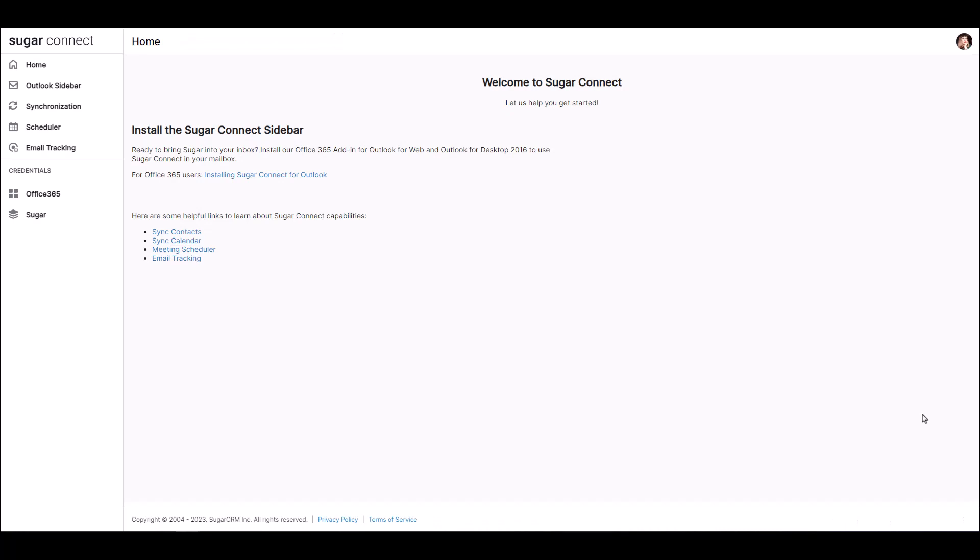Now let's talk about what syncing your calendar means. SugarConnect will sync meetings between Sugar and Outlook. After the initial sync, events that are assigned to you in Sugar will be synced to Outlook and vice versa. The sync interval between Outlook Calendar and Sugar occurs every 15 to 30 minutes.